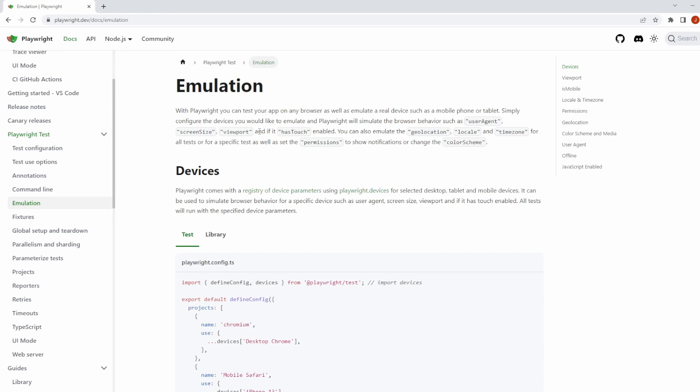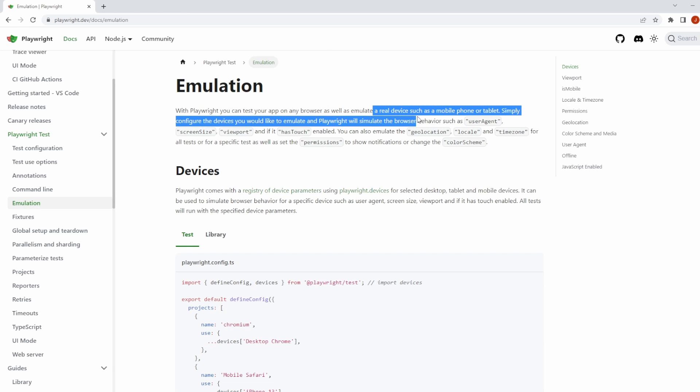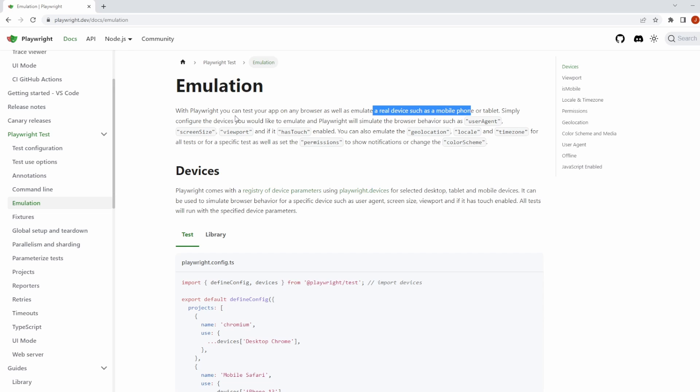So I'm actually on the Playwright emulation documentation page right now and it states right here, with Playwright you can test your app on any browser as well as emulate a real device such as a mobile phone or tablet and all we really need to do is configure some settings and we're good to go.